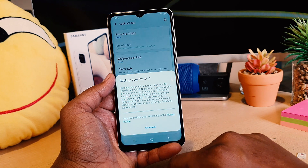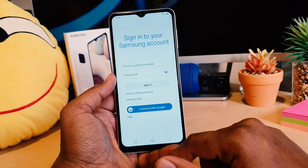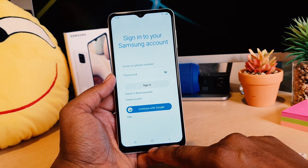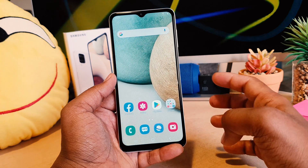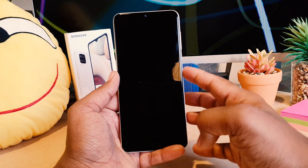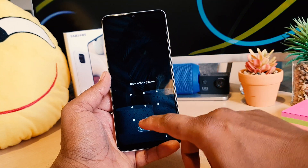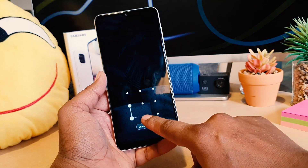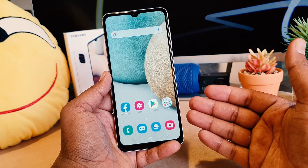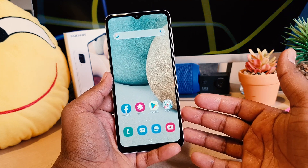There's a backup option here but for this video's purpose I'm going to ignore it. Let me lock my device and try to unlock it. You can see it's not unlocking without entering the pattern. This is how you can easily set a pattern.